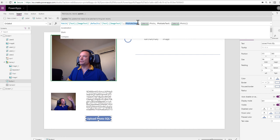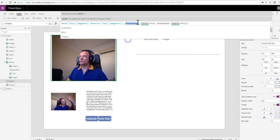You can see I'm setting the photo as image field to camera one dot photo, and the photo as text field also to camera one dot photo. I don't need to do anything different at all.